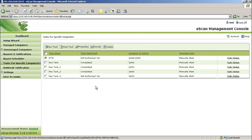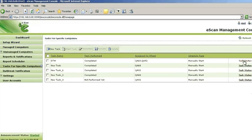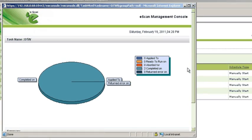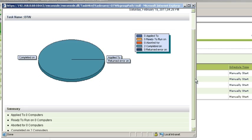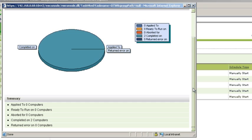To get a summarized view of a particular task, click Task Status. You can view the number of clients this particular task has been applied on, number of clients it has been run on, number of times aborted, total number of successful executions, and total number of clients that returned an error.